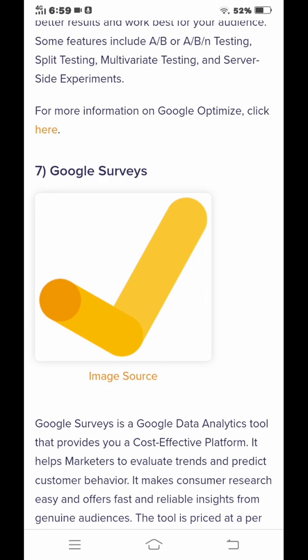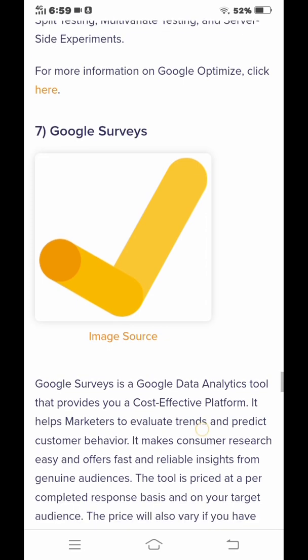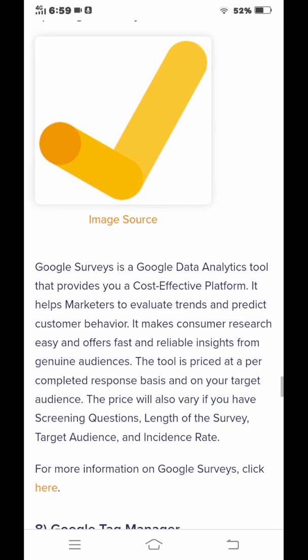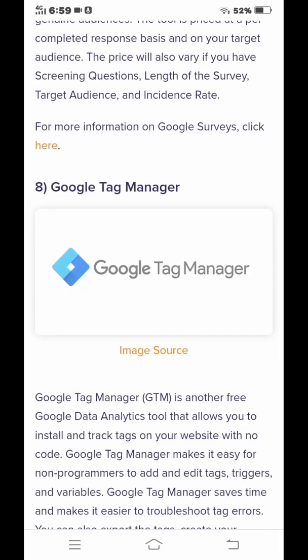Number seven is Google Surveys. Google Surveys is a tool that provides a cost-effective platform. It helps marketers to evaluate trends and predict customer behavior.